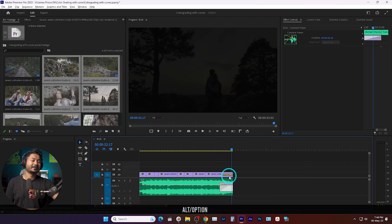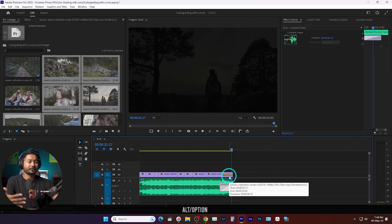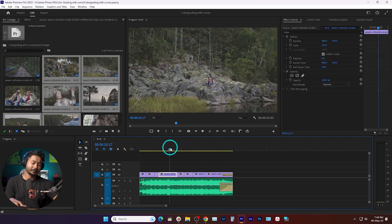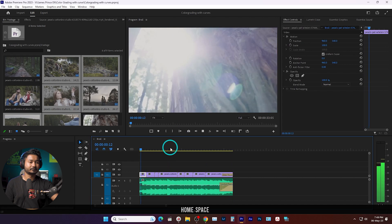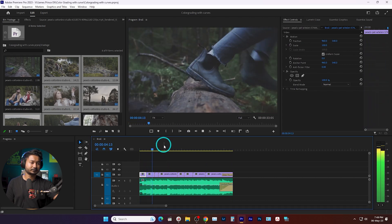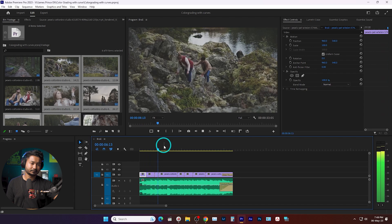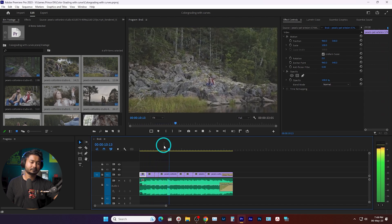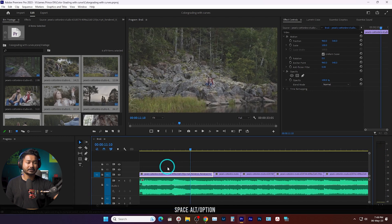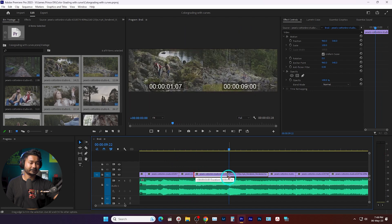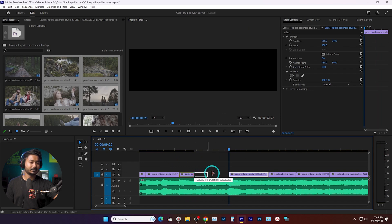That is the basic cut and that is the way you can sync the video clips with the audio. If I play it back you will see it is looking great. We can extend the next clip till this point — I think the first one is looking too short — so I'll just adjust the duration of this clip.